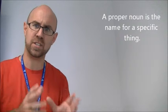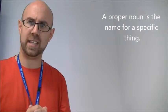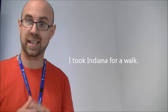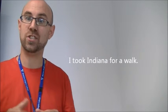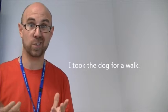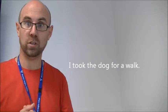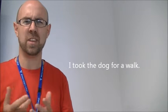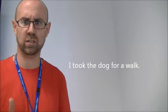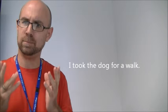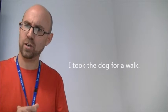So, if it's the name that just applies to that thing, then it gets a capital. For instance, if I say I took Indiana for a walk, and Indiana is my dog, then she's going to get a capital letter. But if I just said I took the dog for a walk, well her name isn't the dog, that could be any dog. So, it doesn't get a capital D.